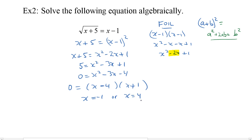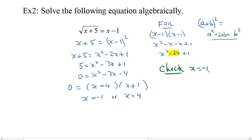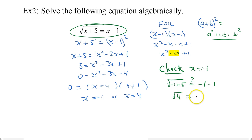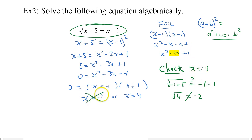In all these examples we need to check. Let's check x equals negative 1. Looking back at the beginning, we'll get the square root of negative 1 plus 5. Is that equal to negative 1 minus 1? Negative 1 plus 5 is 4; the square root of 4 — is that equal to negative 2? No, it's not. So we don't want this one. We're going to cross that one out.